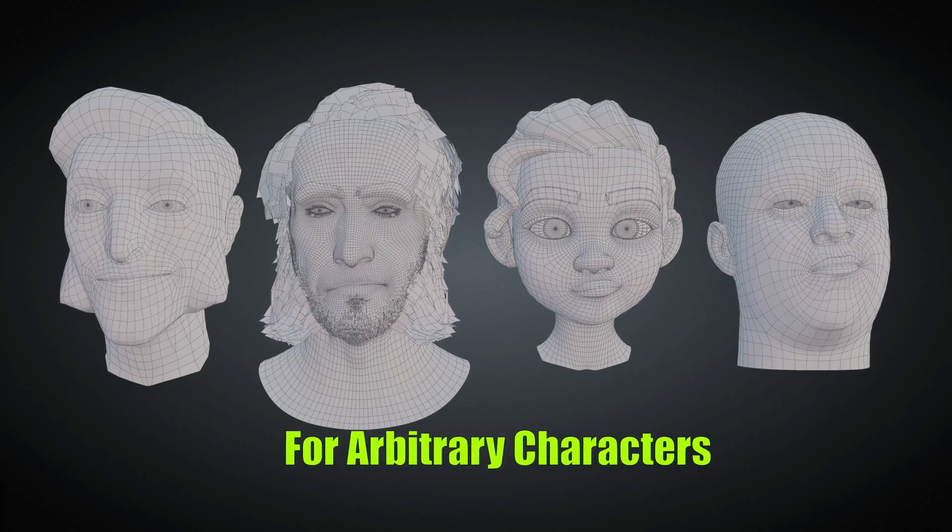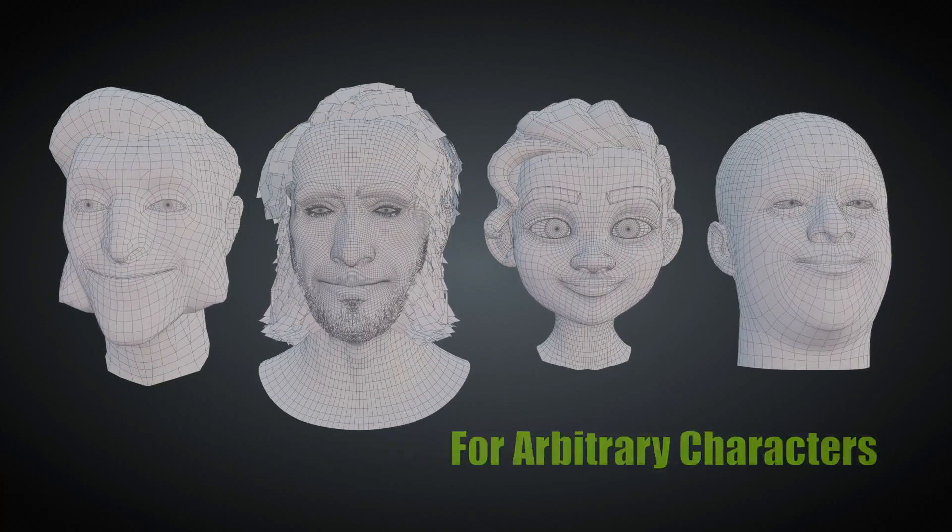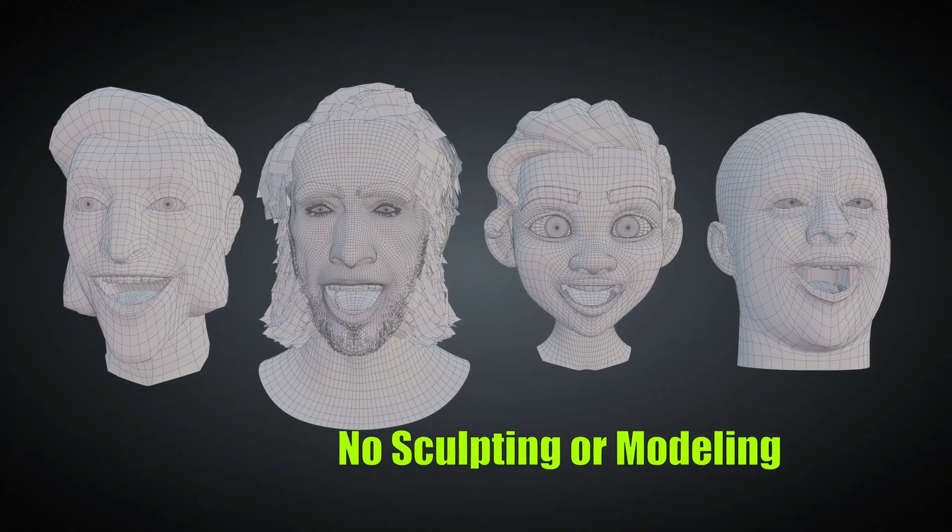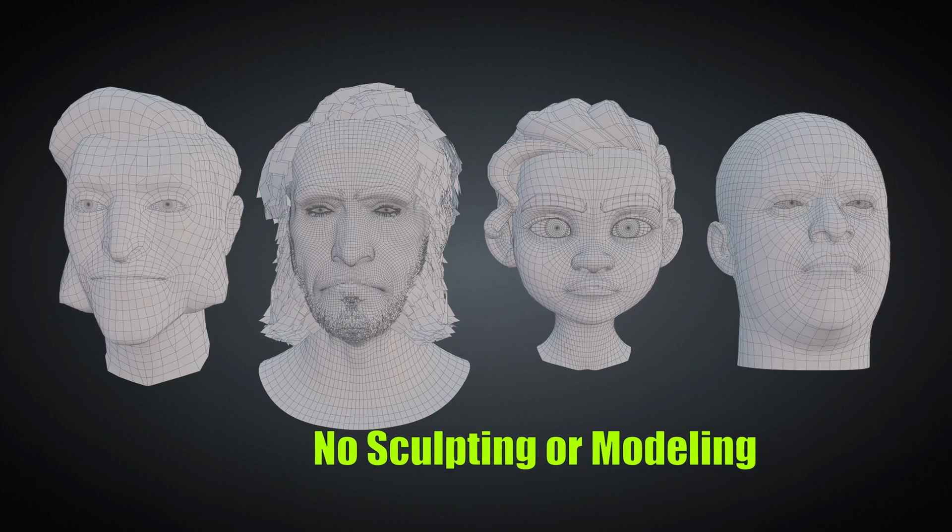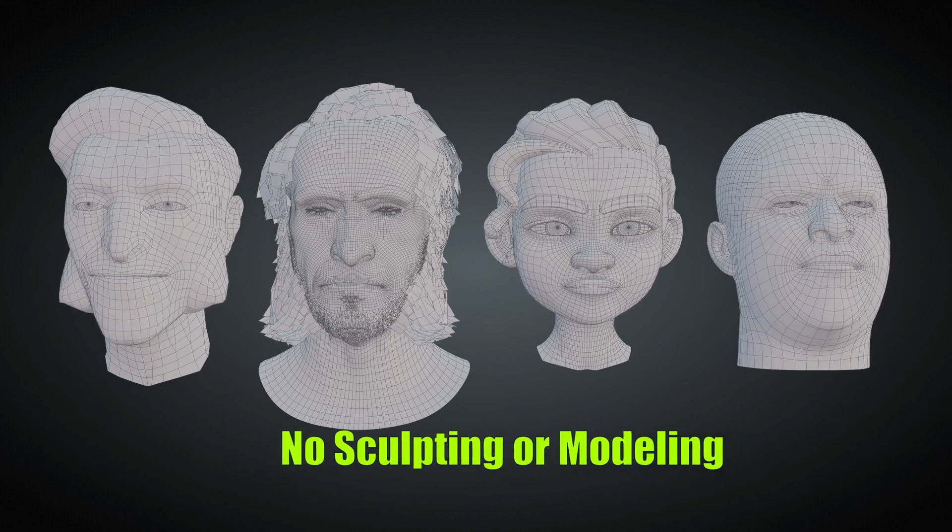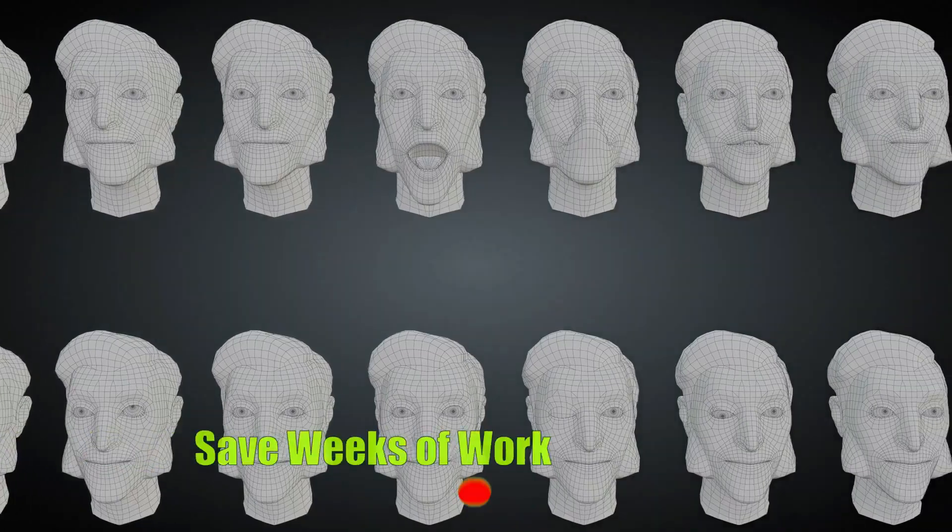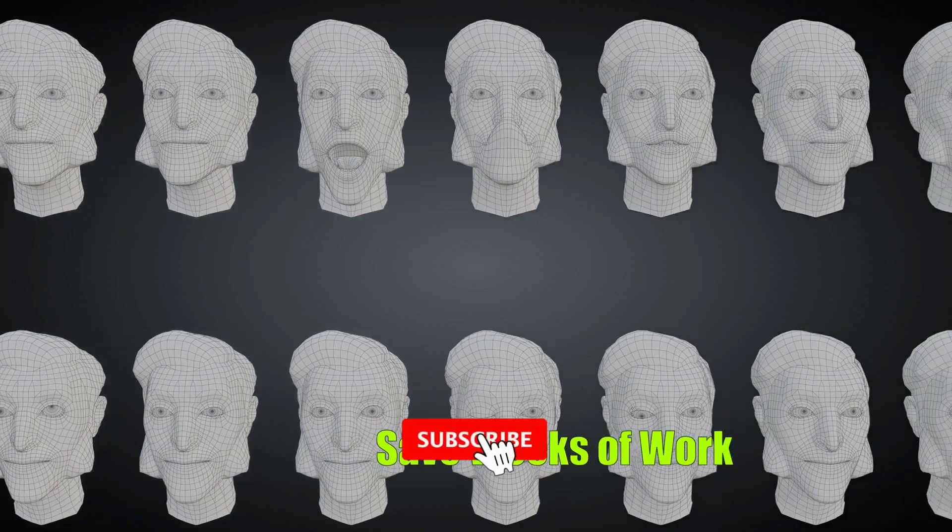Whether it's a photorealistic human, anthropomorphic, or cartoon model, you maintain full artistic control while saving a ton of time and energy.